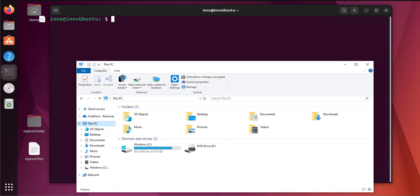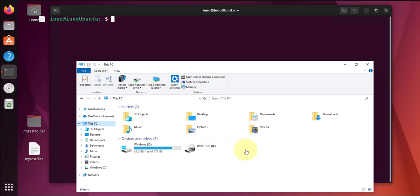Hey guys, welcome back to my channel. In today's video we'll look at how we can remove write protection on a USB drive or USB flash drive. Now there's two different scenarios that you might encounter with a USB drive.